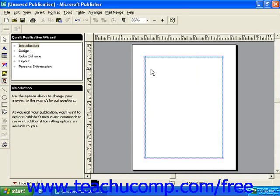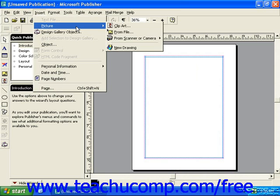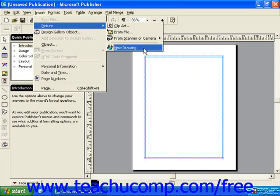To draw a freeform shape, select Insert from the menu bar, roll your mouse over Picture, and then select New Drawing.